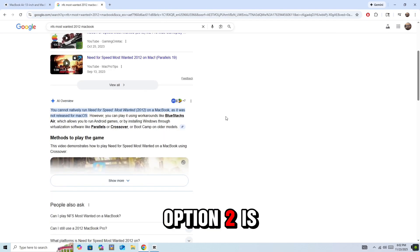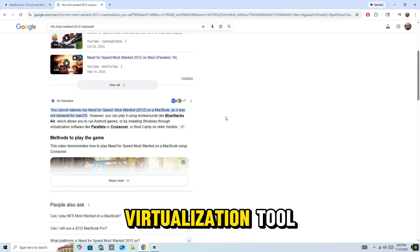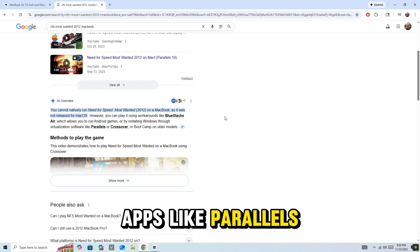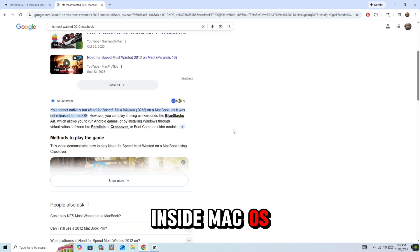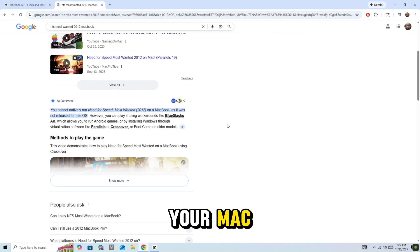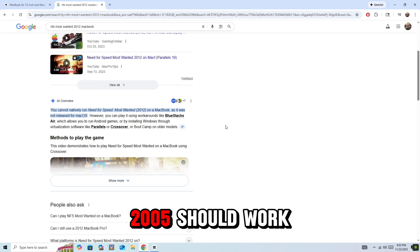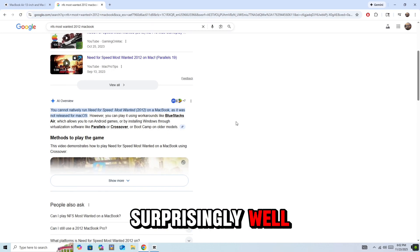Option 2 is use a Windows Virtualization Tool. Apps like Parallels Desktop can run Windows inside Mac OS. Performance depends on your Mac, but an older game like Most Wanted 2005 should work surprisingly well.